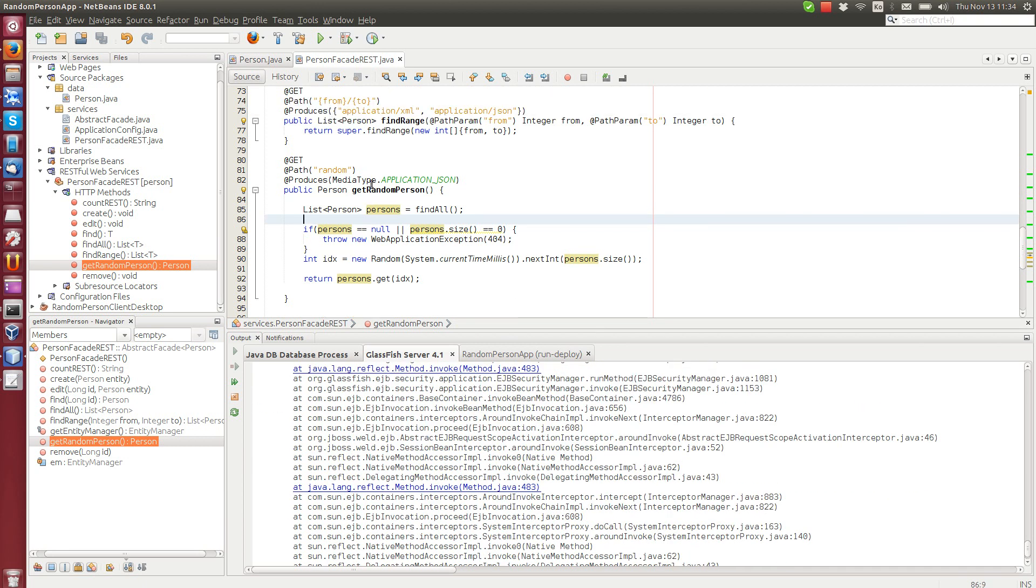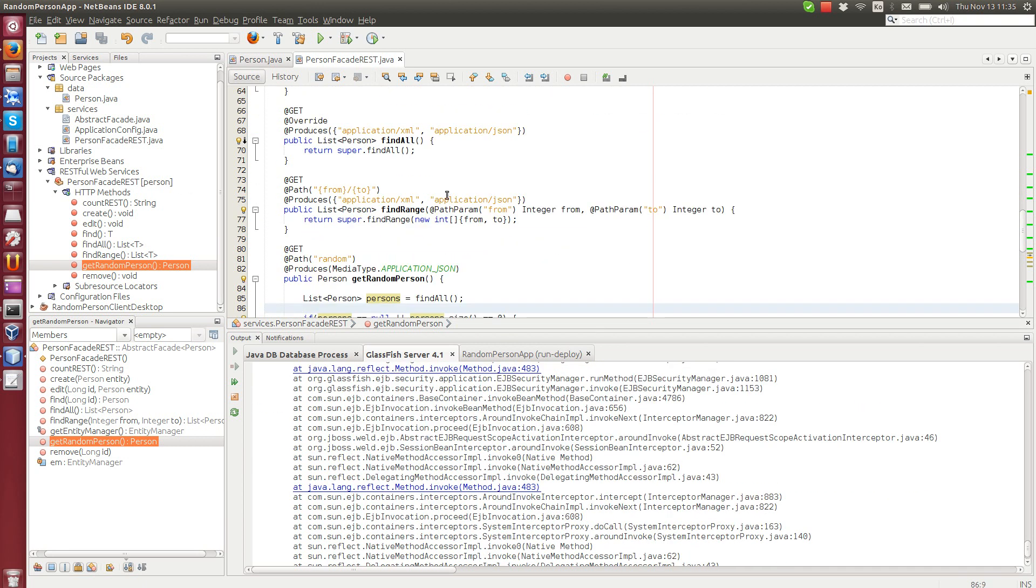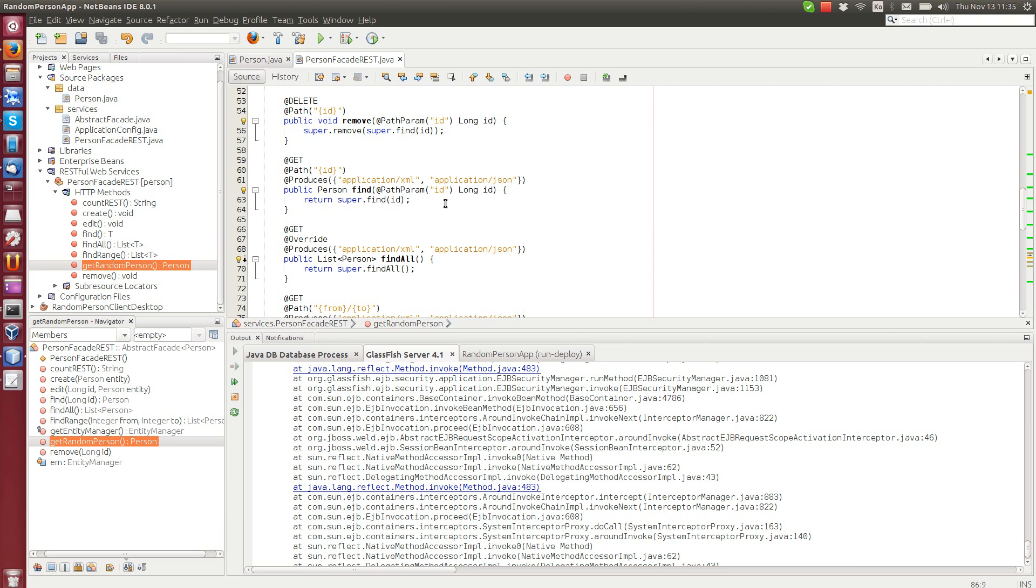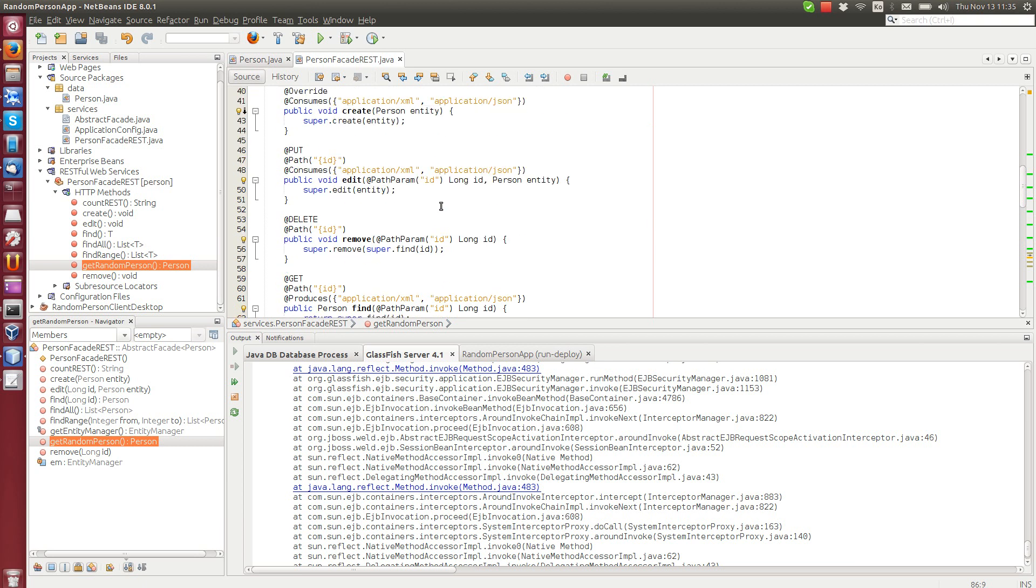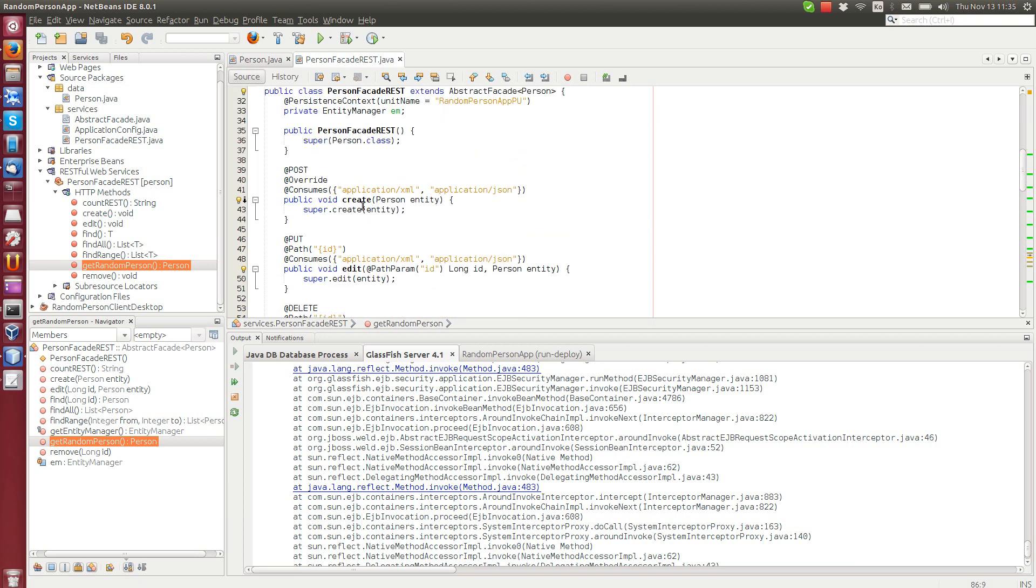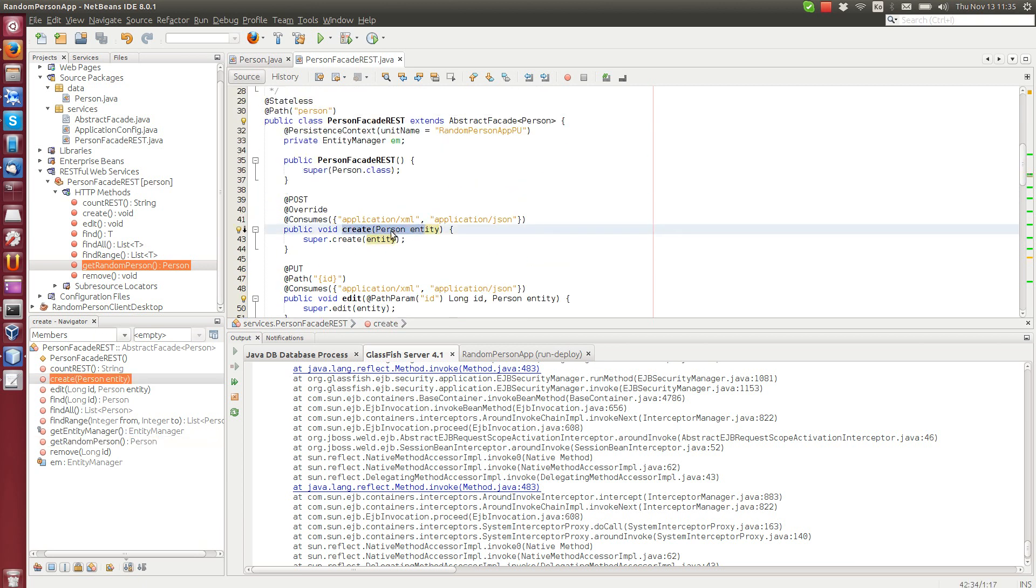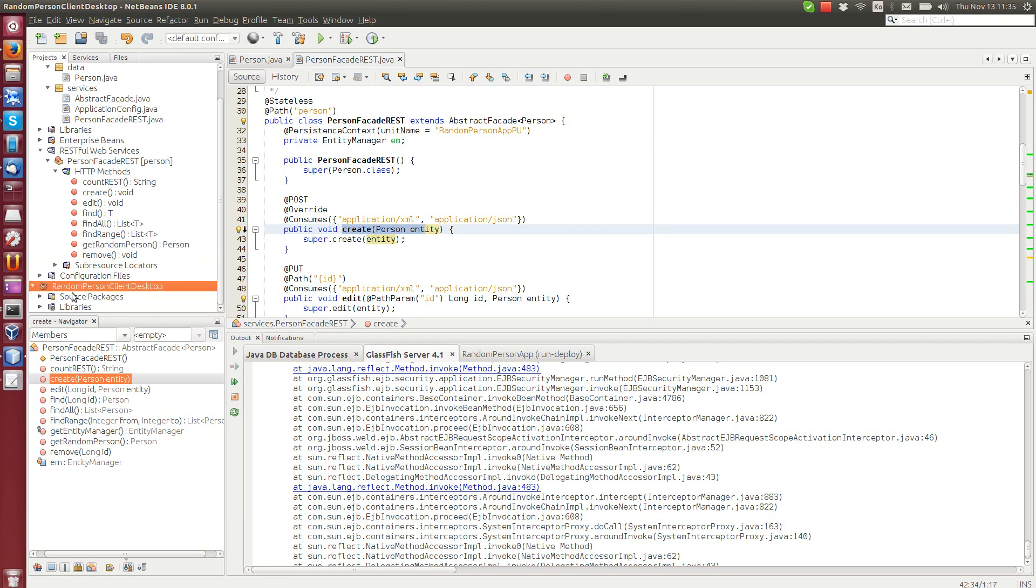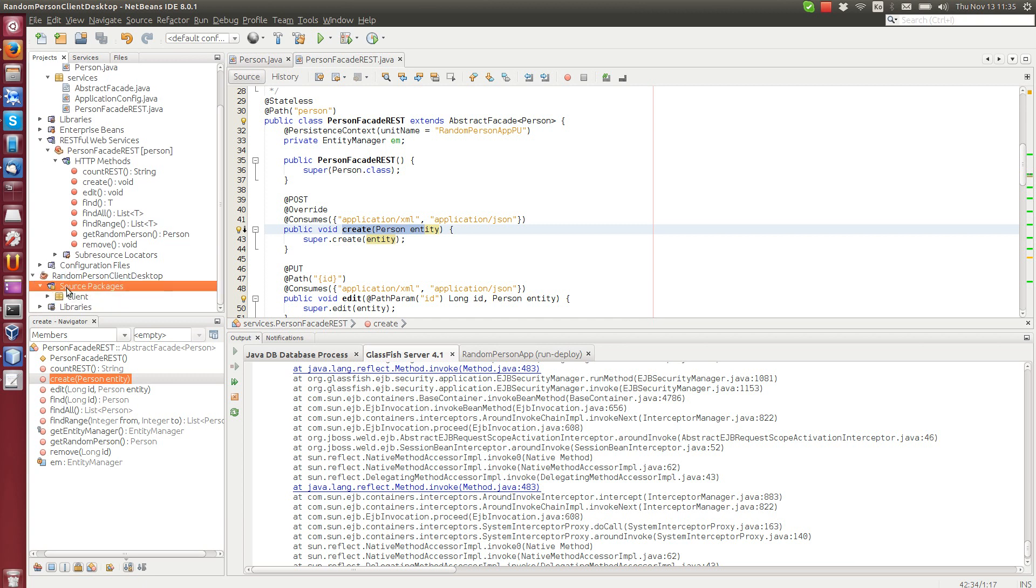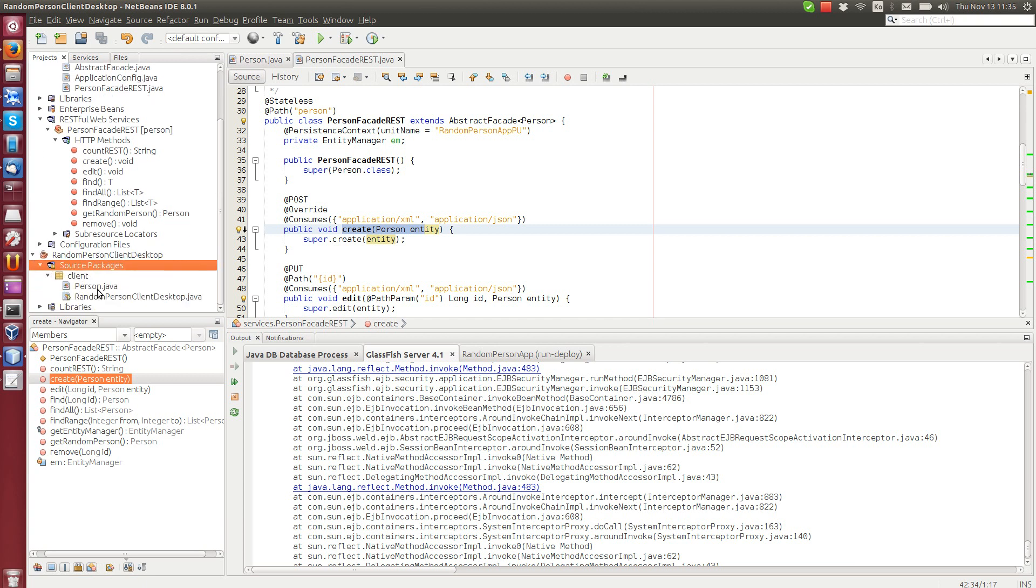So how to add things to the database, we should actually call create method first. So in order to do that, I have actually prepared here a desktop client. This one uses Apache HTTP client library to send post and get requests to a web service.